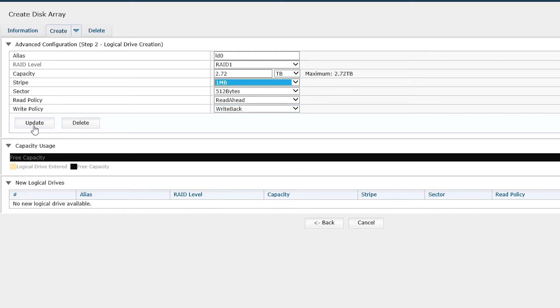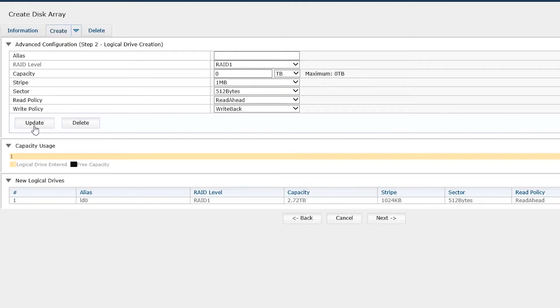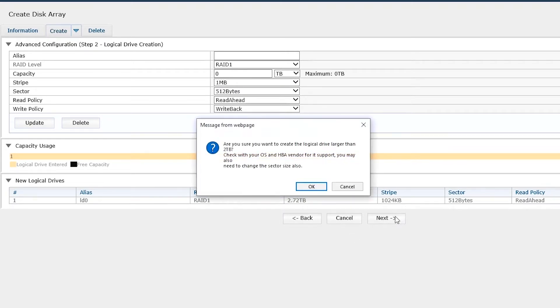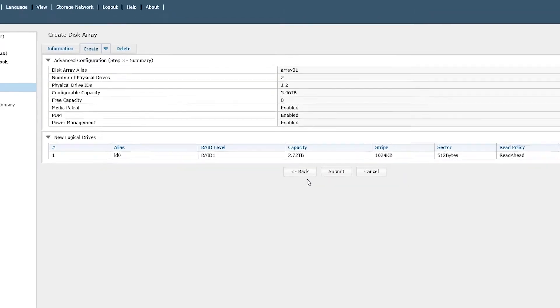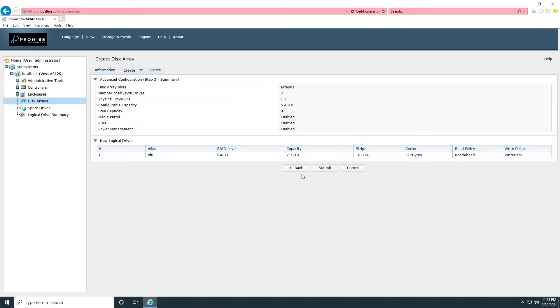Click on Update. Then click on OK in the dialog message about choosing sector size for the logical drive with certain OS and HPA. We'll use default sector size. Click on Submit to complete the process.